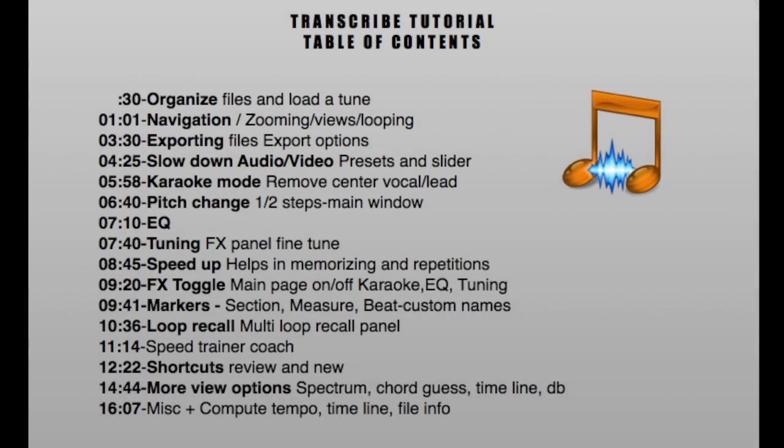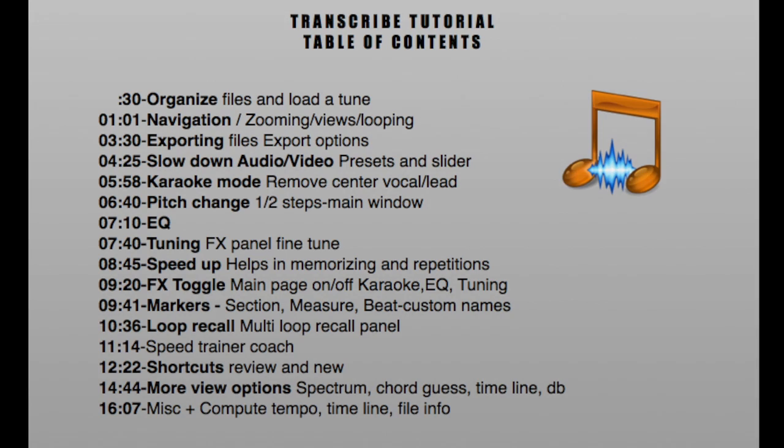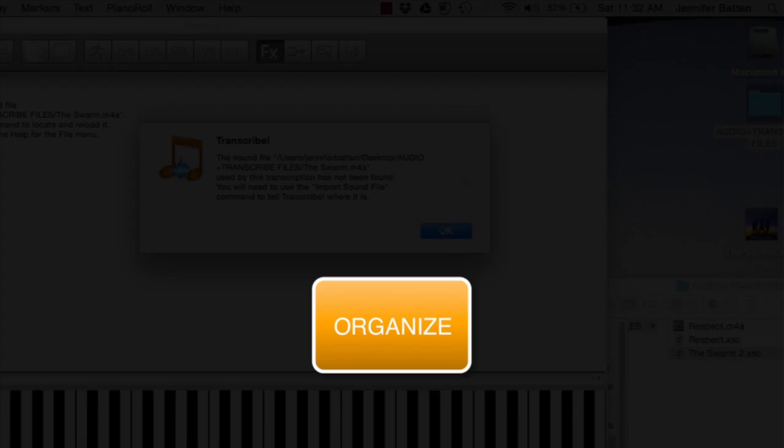Welcome to my tutorial for Transcribe. Here's the table of contents that you can pause and have a look at. I have the timing of all the sections here so you can jump from one to the next if there's only certain things that you're interested in, or if you come back later and want to review something that you learned.